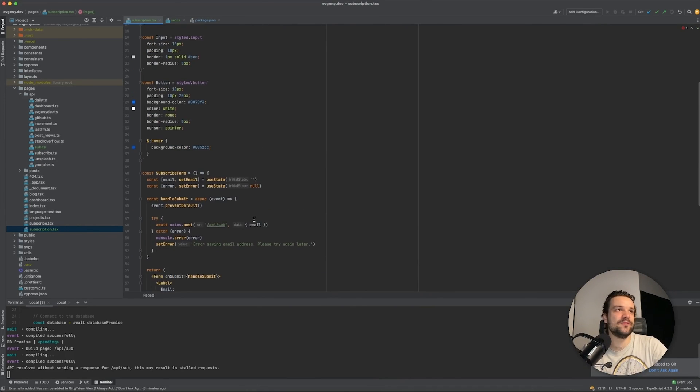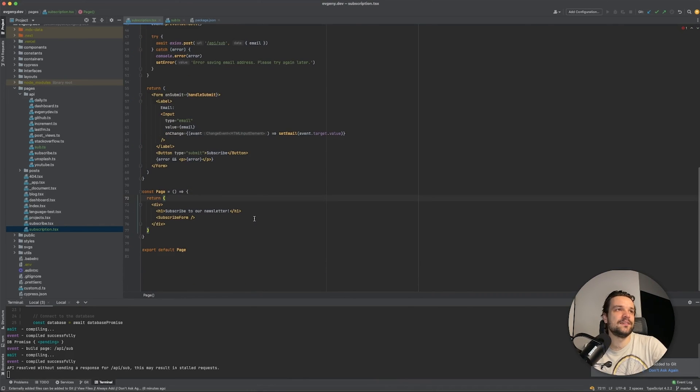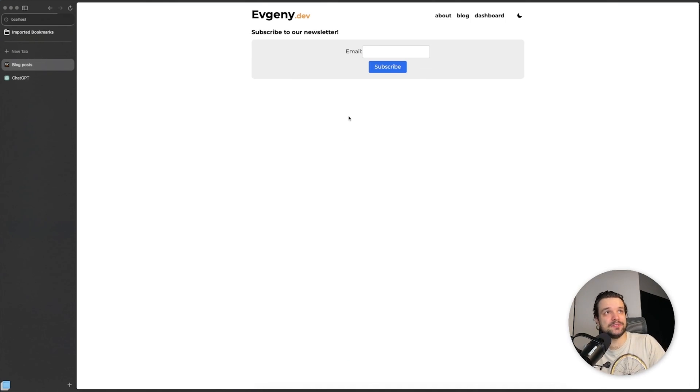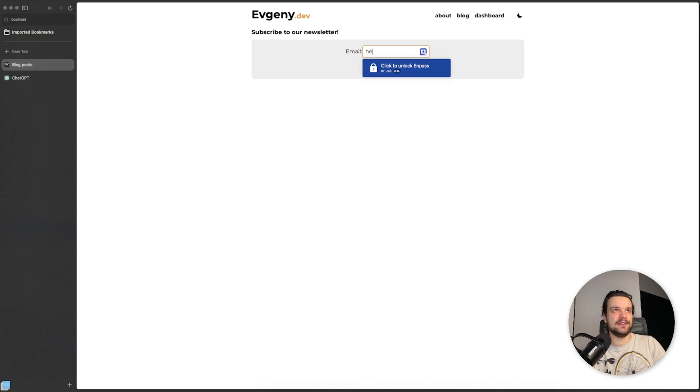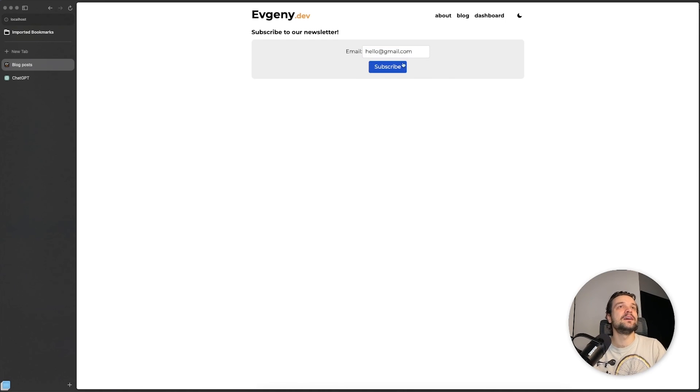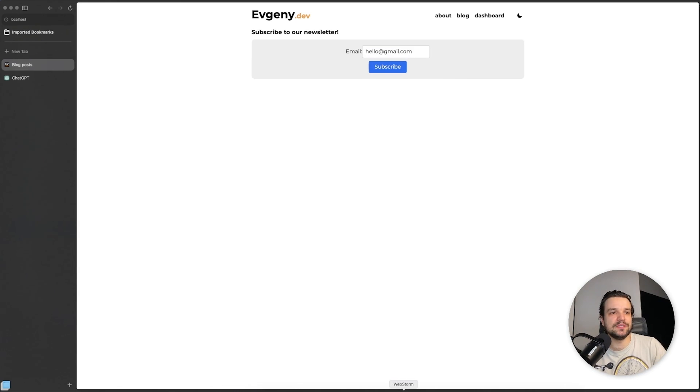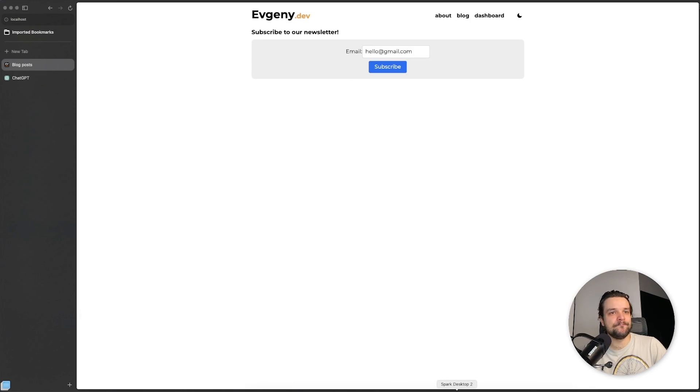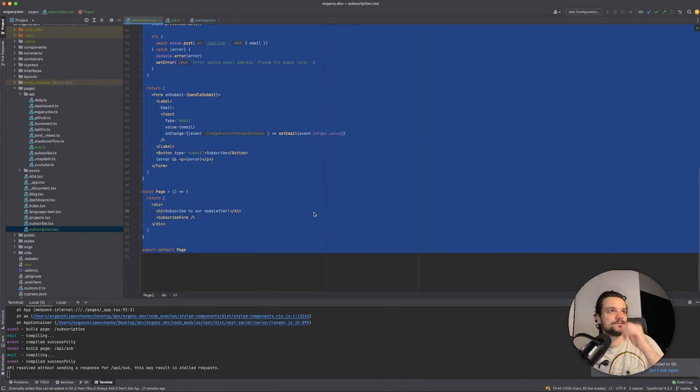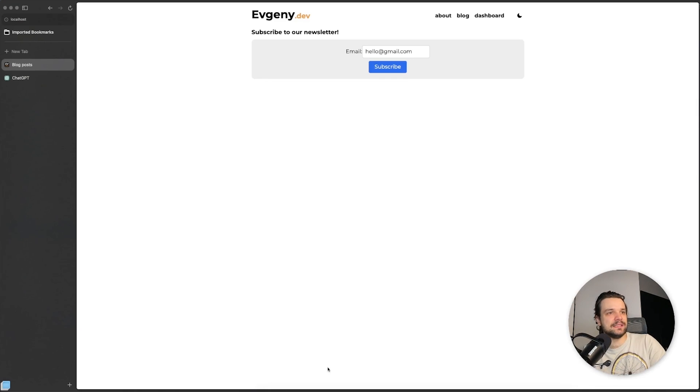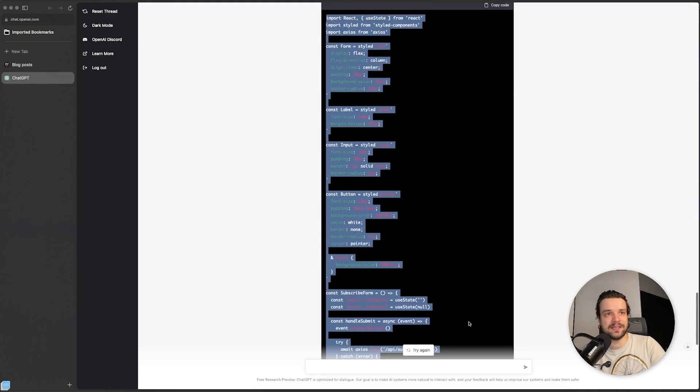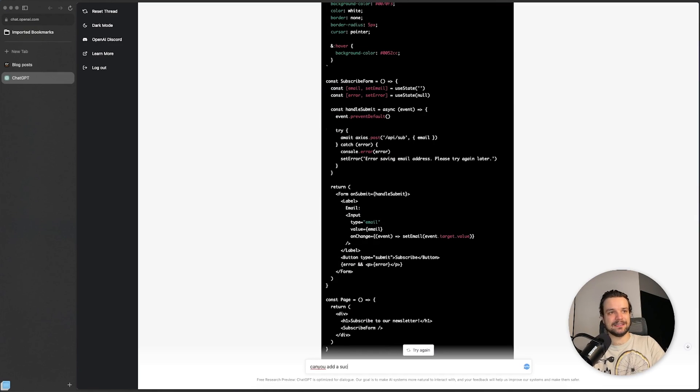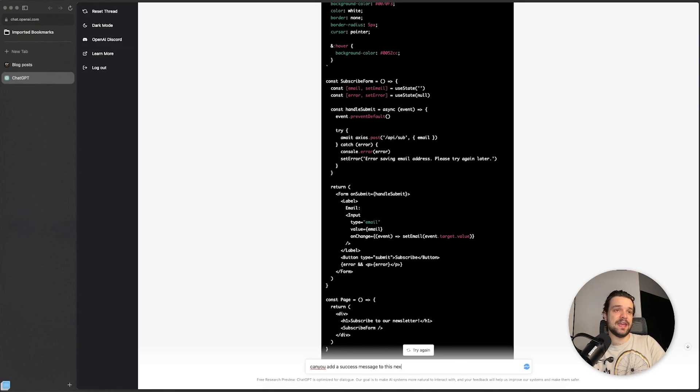I just copied the whole thing. Okay, the moment of truth - does it work? Go to blog. Well, reload the page. Can we say hello@gmail.com, subscribe. Subscribe. Did it do anything, or did we... We didn't provide a success message. Okay, we'll just copy the whole thing again and we will ask it to provide us a success message. "Can you add a success message to this Next.js page?"